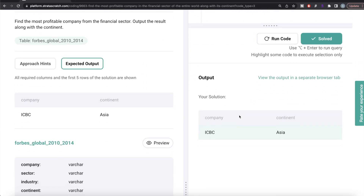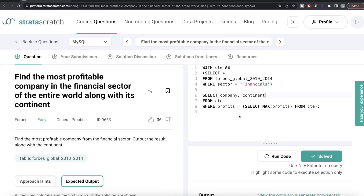Not a very difficult question. All we had to do was from the Forbes Global 2010 to 2014 table, keep those rows where sector belongs to financials, then filter where the company's profits was the maximum profit from the financial sector, and return the columns company and continent. Let me know if there is a better or more efficient way to solve this in the comments below, and I will see you guys in the next video.